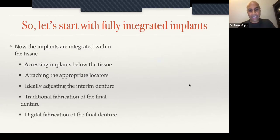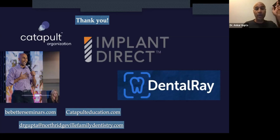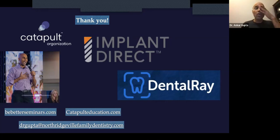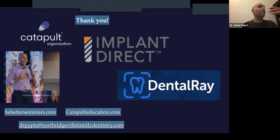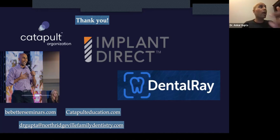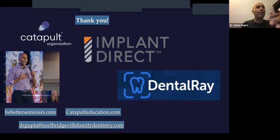That's it for the lecture. To get a hold of me or access my handouts, go to BeBetterSeminars.com or CatapultEducation.com. Or, seriously, just send me an email. I'm old now and I like helping people. If you're doing your first case in a couple of weeks and you're nervous, shoot me an email and we'll walk through it together. I try not to charge anything for that kind of help.